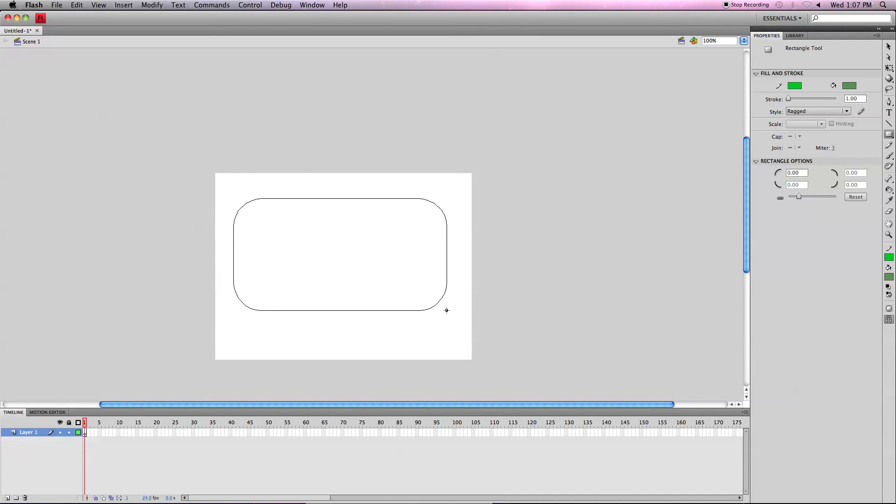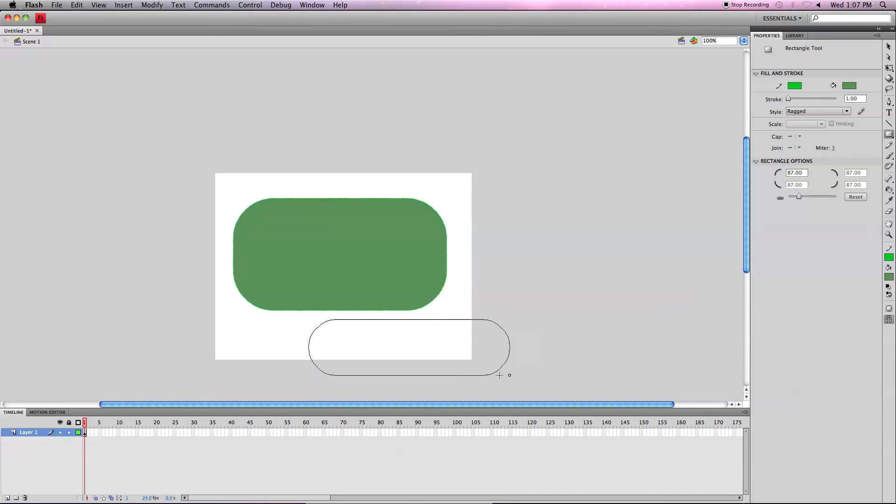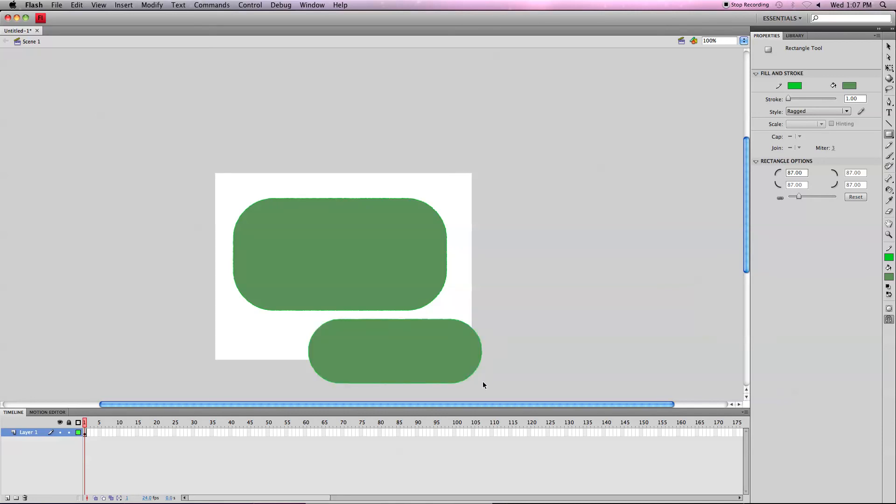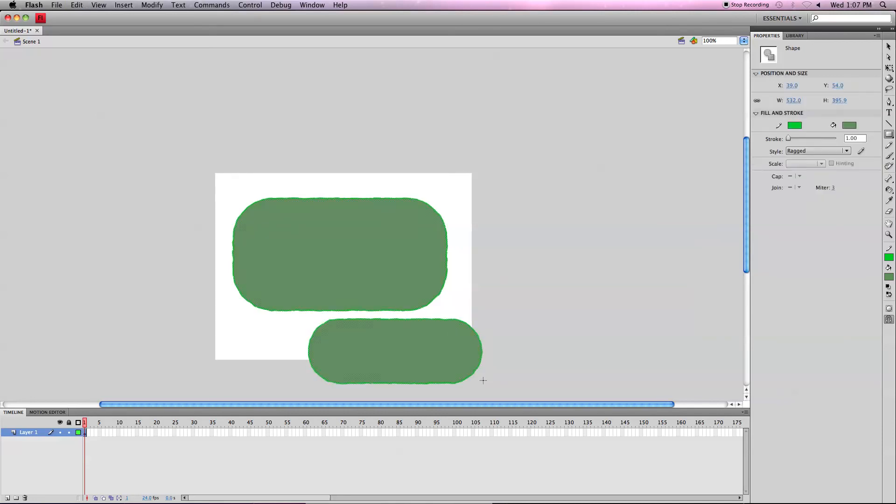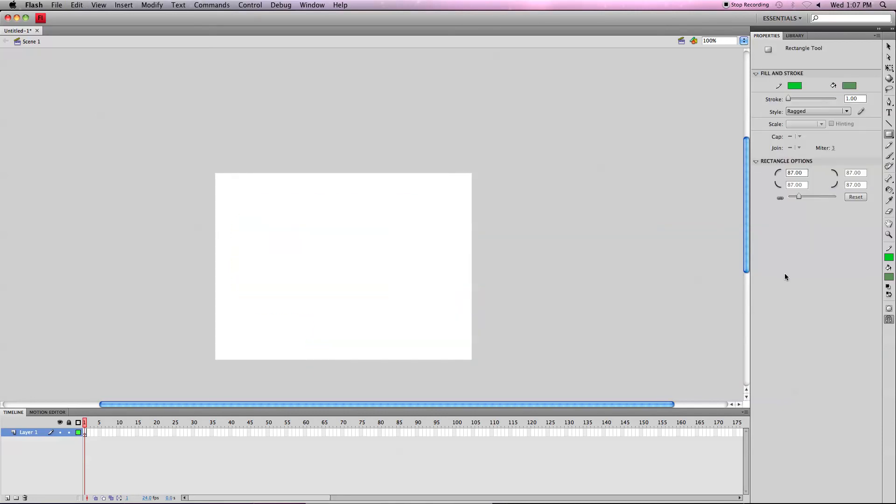So know that when you do this, the next shape you create will have the same curve number as the one you previously created. And not only does it apply to the fill, but it applies to the stroke as well.